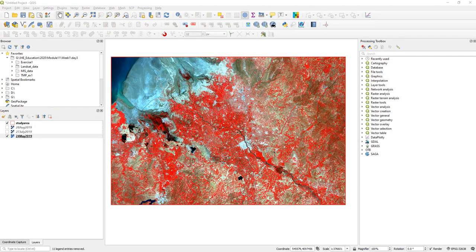Hello everyone. Welcome again. Now we will continue after doing pre-processing of Landsat 8 data. We will move ahead to computing NDVI, Normalized Difference Vegetation Index, from those datasets.